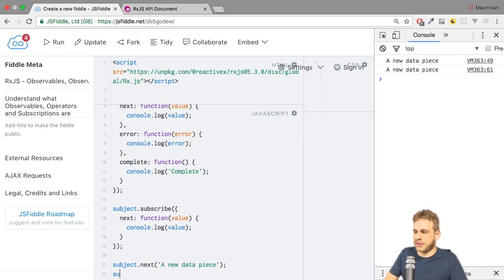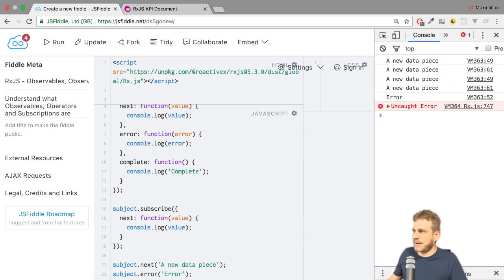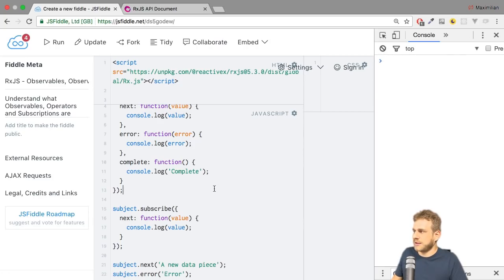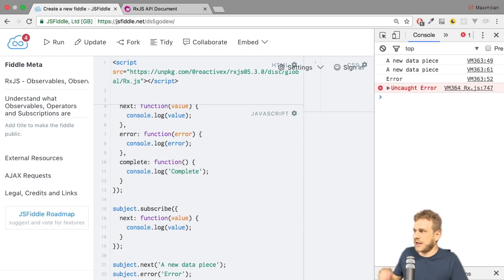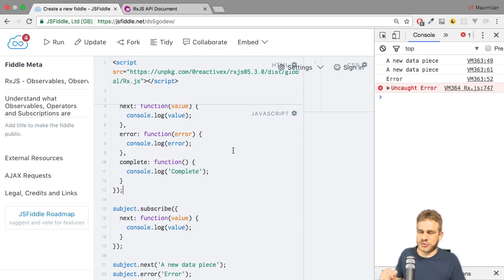If I also call subject.error, error here, you see, or maybe let's clear this, you see a new data piece twice and then error, and then the uncaught error because the second subscription here doesn't handle the error case.